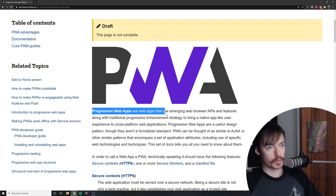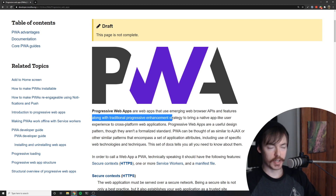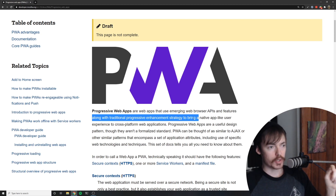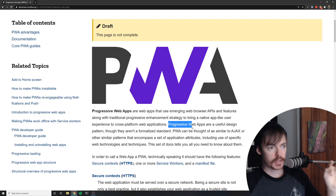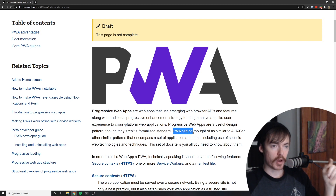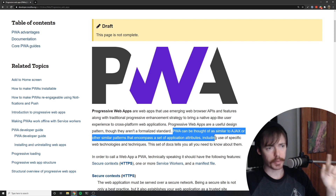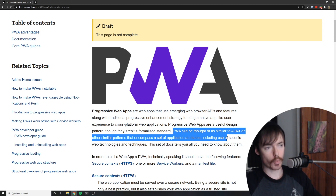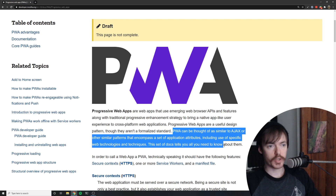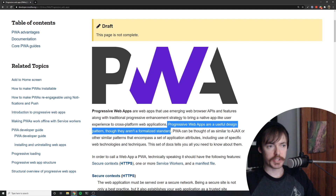Progressive web apps are web apps that use emerging web browser APIs and features along with a traditional progressive enhancement strategy to bring a native app-like user experience to cross-platform web applications. Progressive web apps are a useful design pattern, though they aren't a formalized standard — and that's very important. PWAs can be thought of as similar to Ajax or other patterns that encompass a set of application attributes, including use of specific web technologies and techniques. The most important part is that it's not a formalized standard.